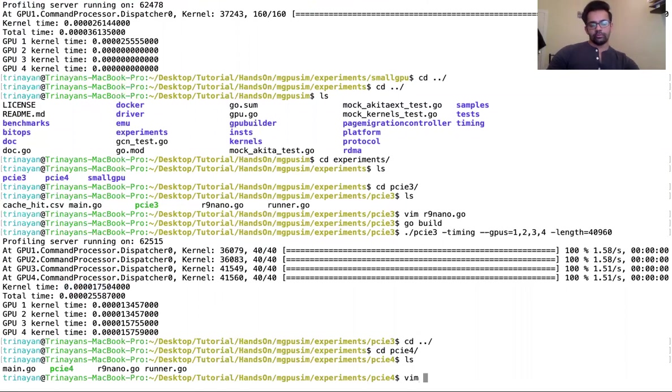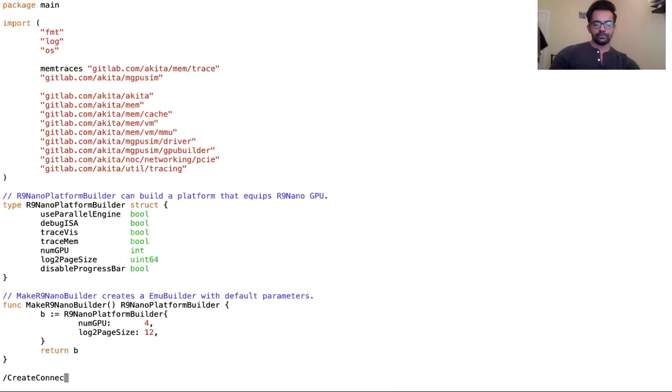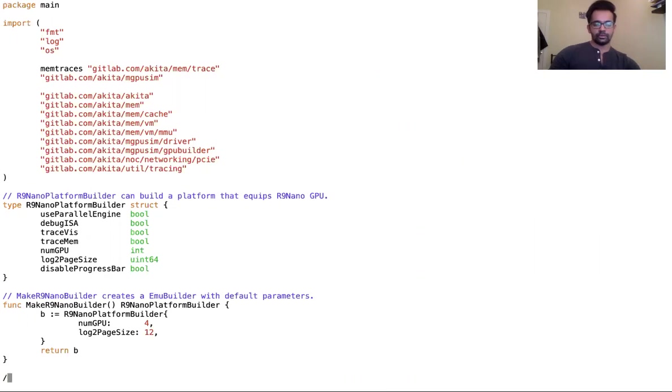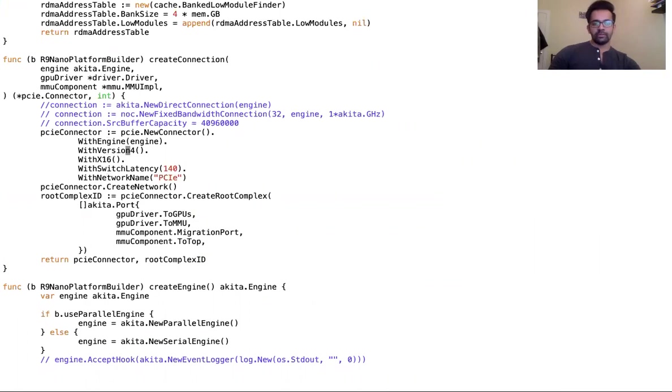Based again on the configuration, we open our file r9.nano.go. We go to the function create connection. Here in create connection we have the create network function, and here instead of version 3 we have built with version 4.